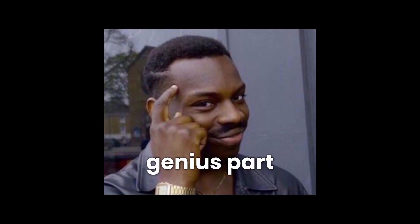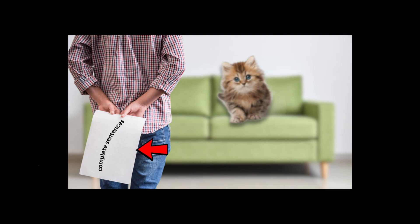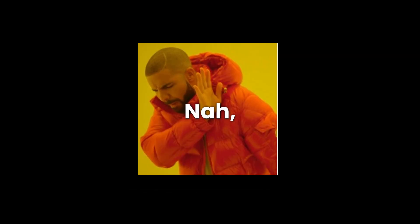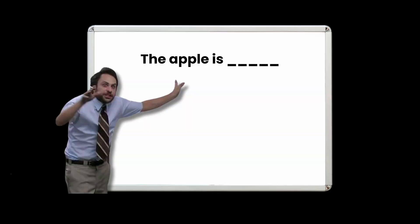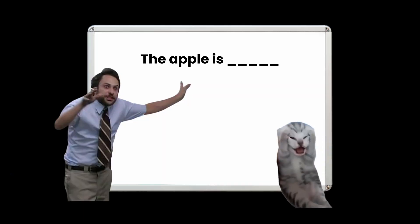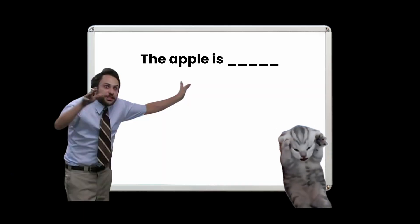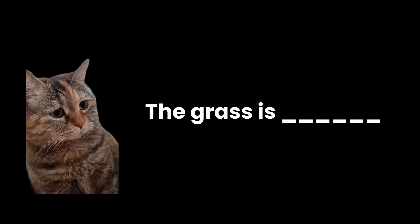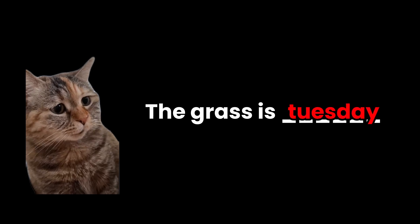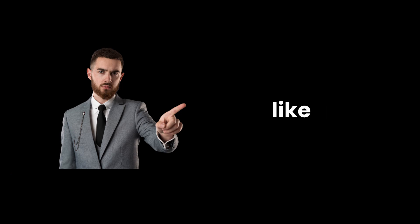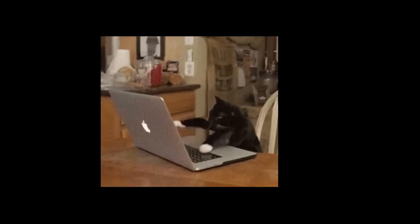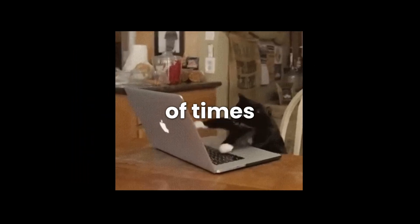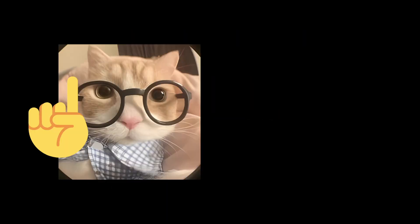But here's the genius part. They didn't show ChatGPT complete sentences. Nah. They played the ultimate fill-in-the-blank game. They'd be like, 'the apple is.' And ChatGPT had to guess. At first, ChatGPT was absolute trash at this. It would see 'the grass is' and guess angry, or Tuesday, or even balls. But every time it messed up, the trainers would be like, nah fam, grass is green. And ChatGPT would adjust its strategy just a tiny bit. This happened billions of times until it learned basic patterns like fire equals hot,